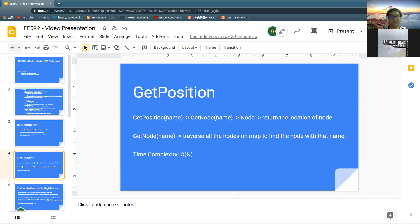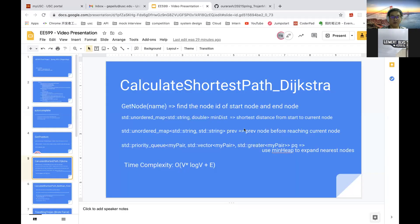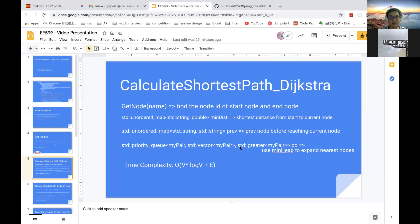For the next part, my teammate will continue to present. The next part is to calculate the shortest path using Dijkstra. Basically, we use this structure to calculate the shortest path, especially the priority queue, which is a minimum heap, to expand the nearest nodes from a starting node. It's the same as from the discussion. The time complexity is O(V log V + E), where V is the number of nodes and E is the number of edges.